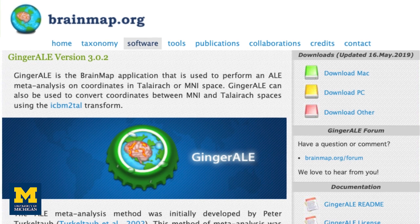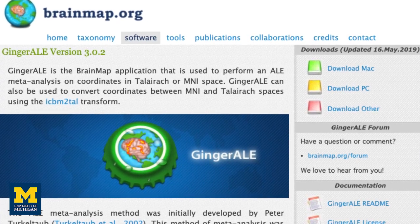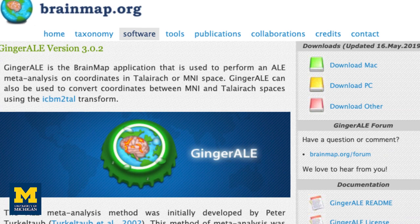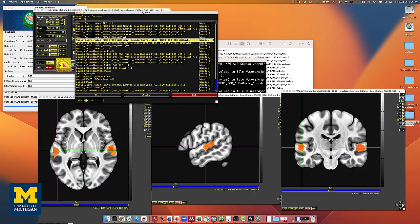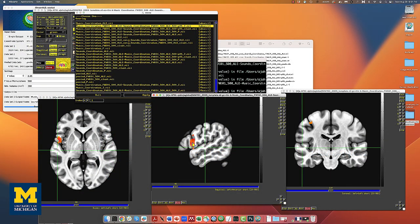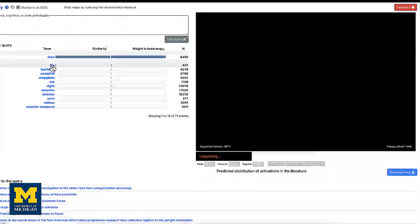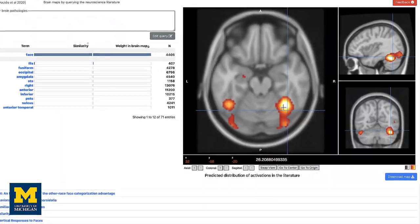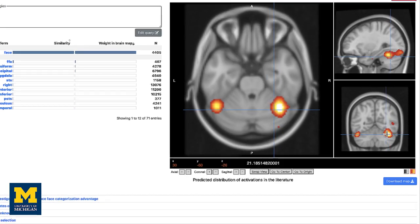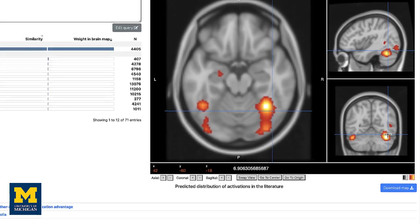We will begin our overview with Ginger Ale, a popular meta-analysis package that is part of the BrainMap suite. After exploring all of the different ways that we can use Ginger Ale, we will take a look at other meta-analysis packages as well, including web-based tools that are quick, reliable, and don't require any downloads.